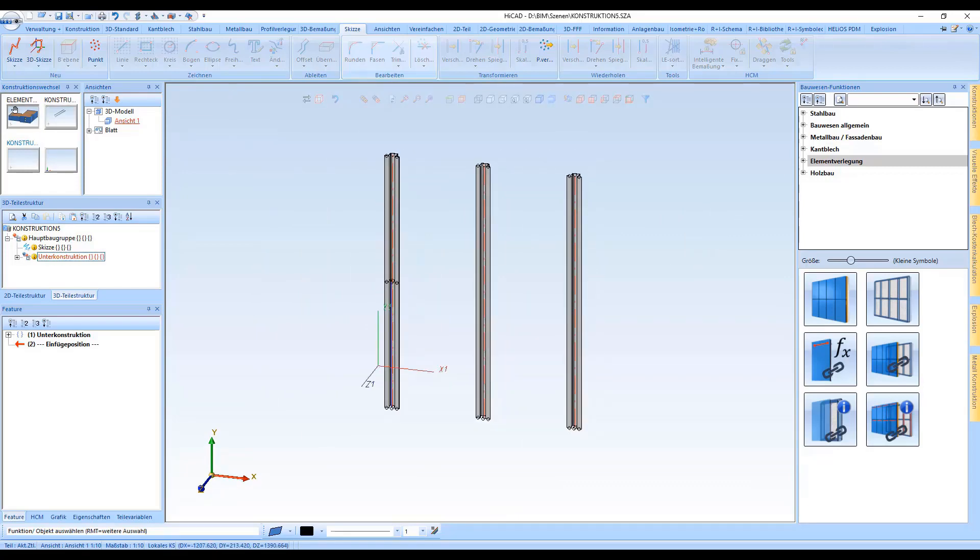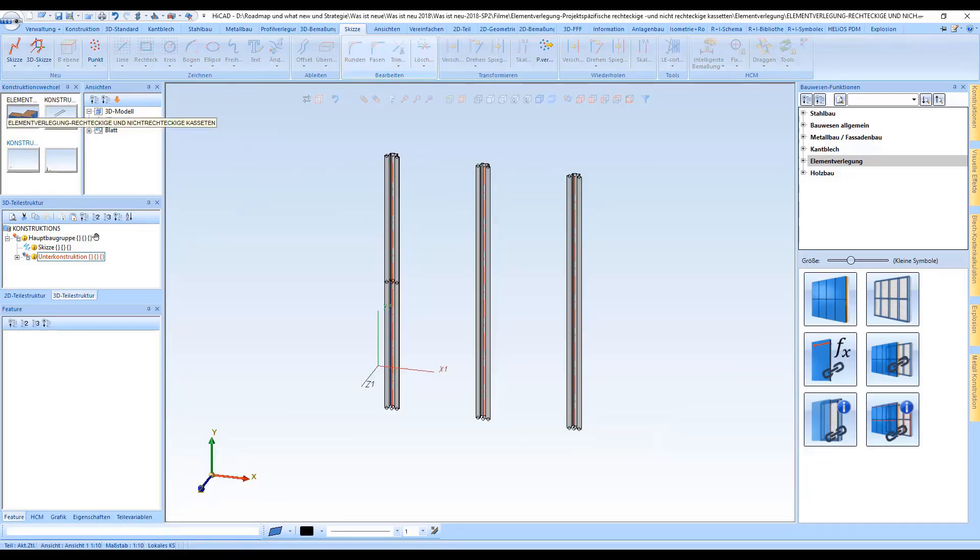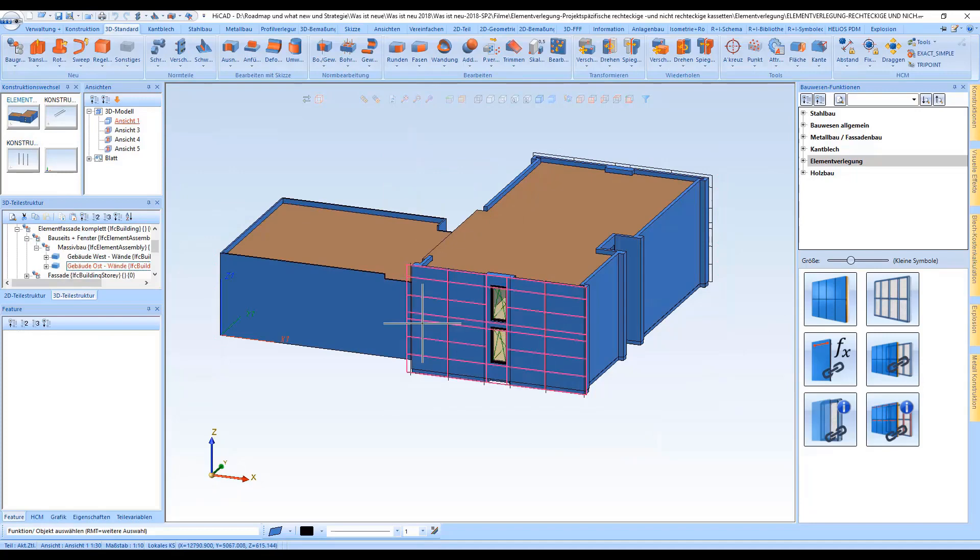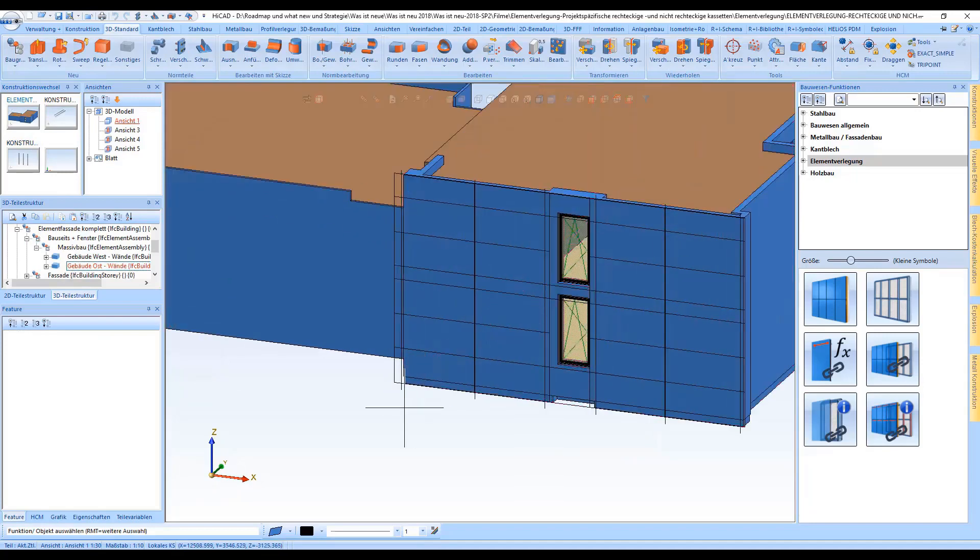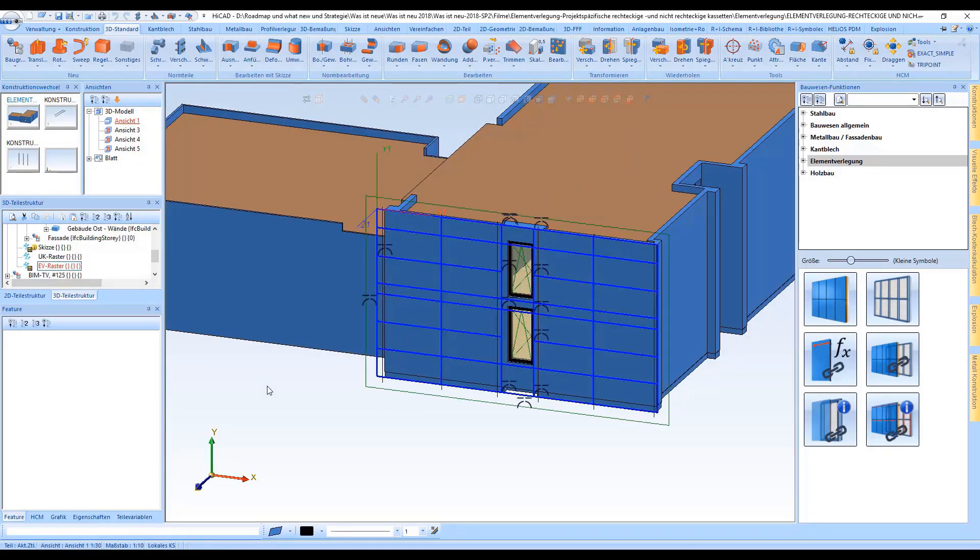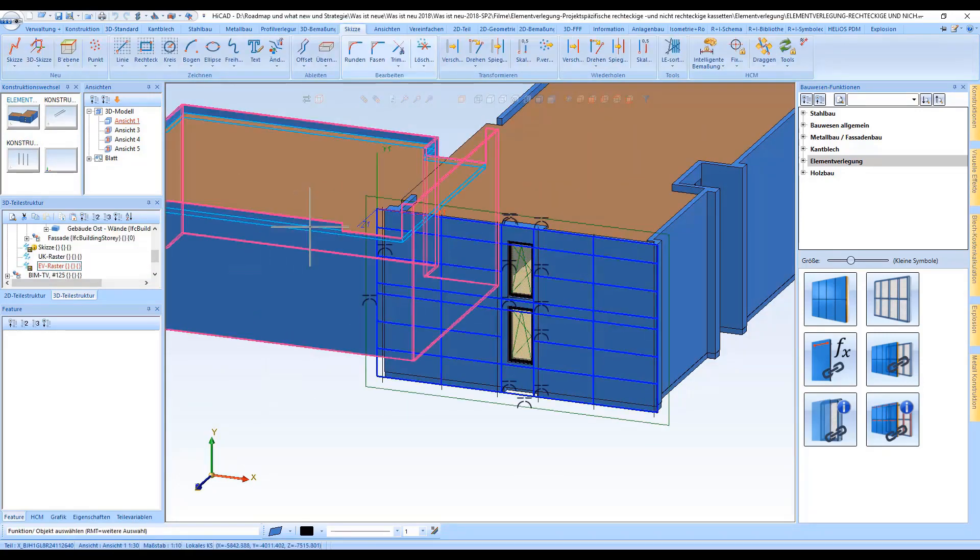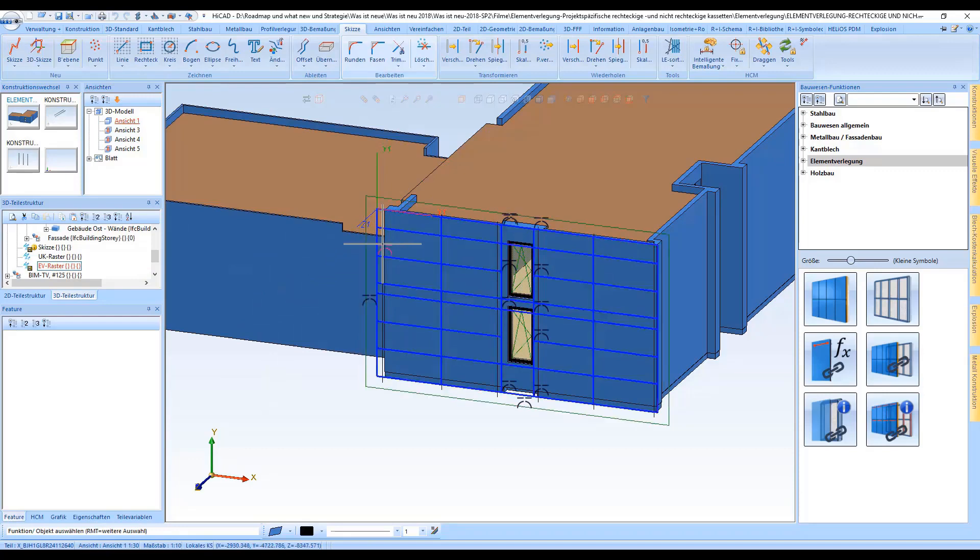Fine, let us now open the main drawing and the project, and now we would start the element installation with the configurator.